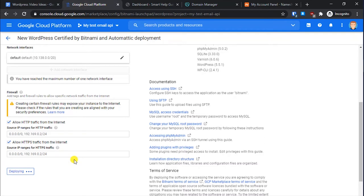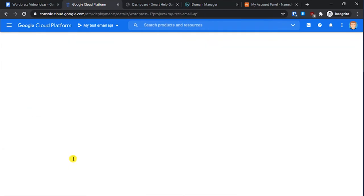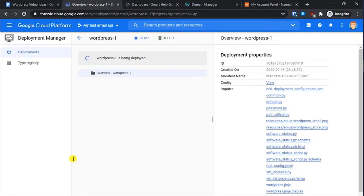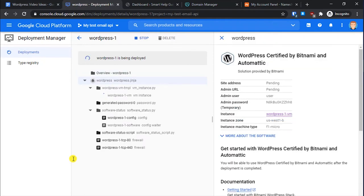Allow both HTTP and HTTPS traffic and click Deploy. It will take a few seconds — just relax and let the process complete. Bitnami will install all the required components: the database, HTTP server, and everything WordPress needs. Please consider liking the video if you found it useful and leave a comment with your feedback.